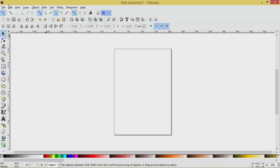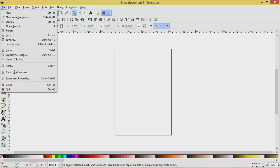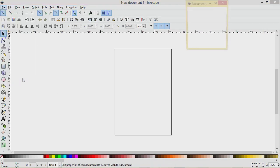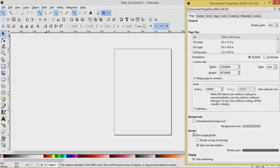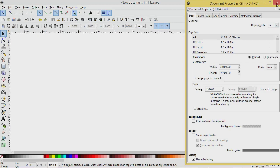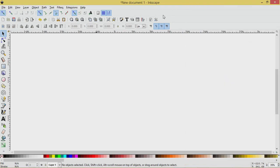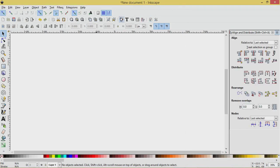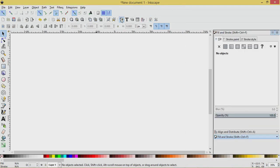First things first, we'll go to File, Document Properties, uncheck Show Page Border, choose Pixels as our display units, close out of this menu. We'll open up Align and Distribute, Edit Objects, Colors, Gradients menu, and we'll start by going to the Text tool.